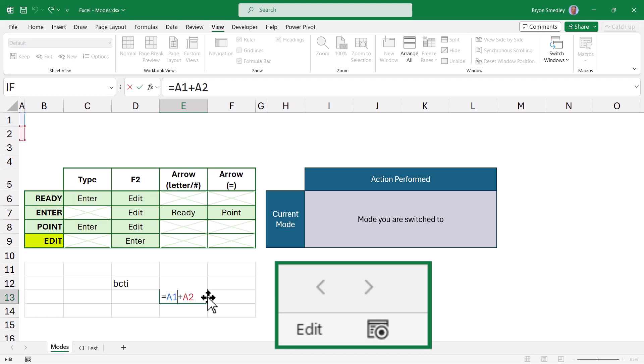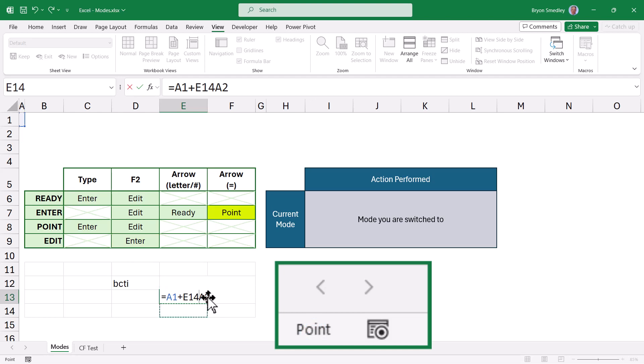Pressing F2 will activate Enter mode. If your cursor is next to an arithmetic operator, pressing the arrow keys will put you back into Point mode, where cell addresses are added to the cell contents. Pressing F2 will switch you back to Edit mode, where cursor movement can resume with the normal arrow keys.